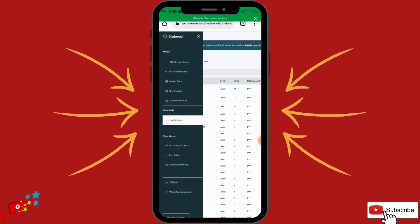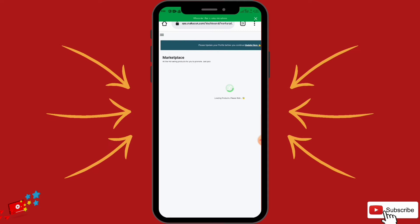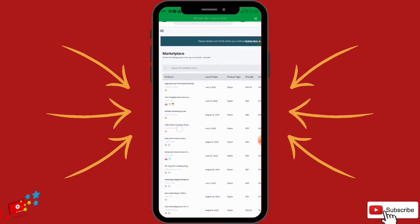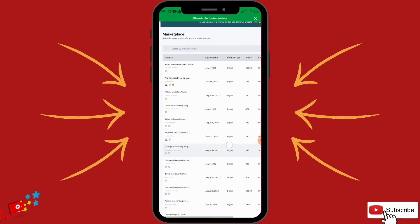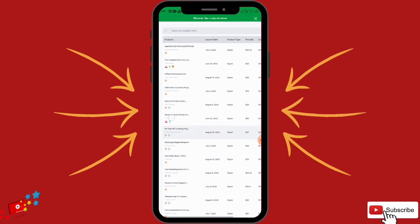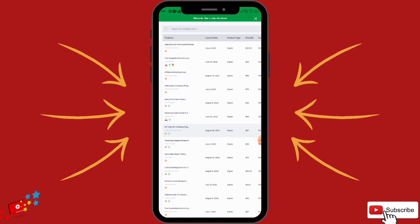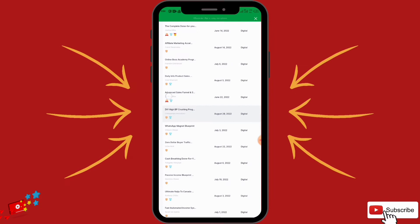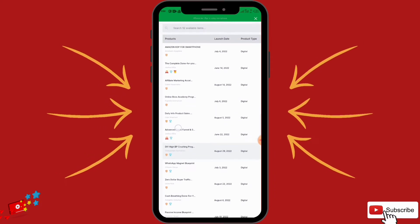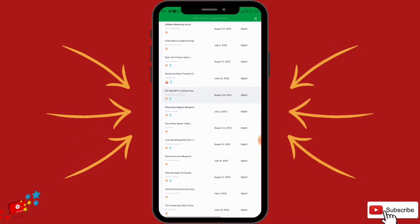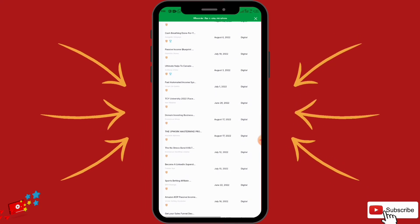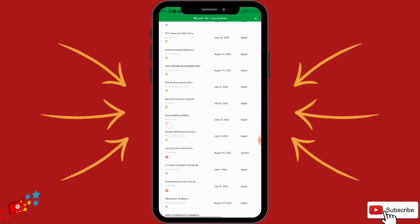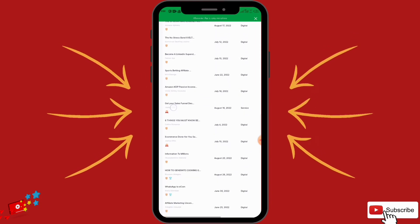Now go back here — this is the Marketplace, the most juicy part. This is where you get to promote products. These are products on StakeCut: Amazon KDP for smartphones, Affiliate Marketing Acceleration by Caleb, and many other courses. The best part about StakeCut is that you don't only promote digital products — you also promote physical products that can be touched.